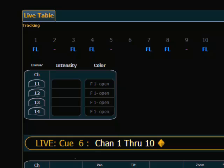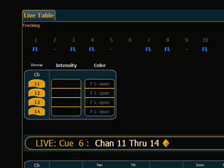I can however select channels eleven through fourteen because they are in my partition. And now we have control over those.